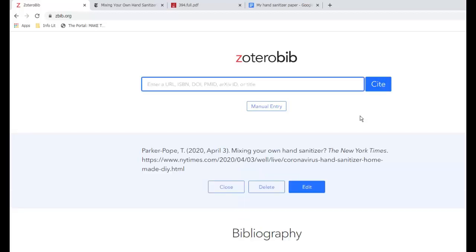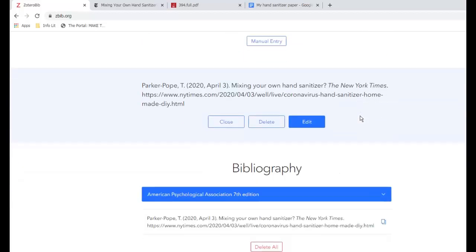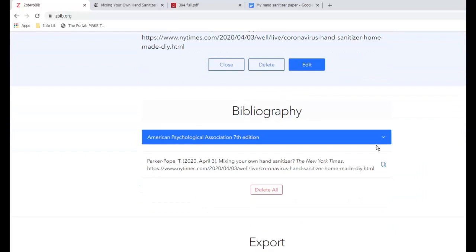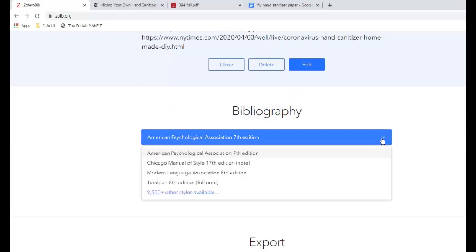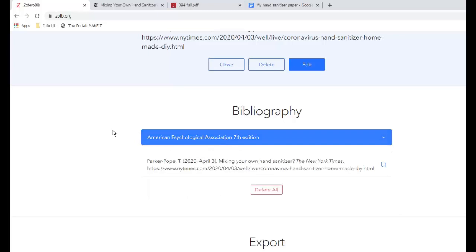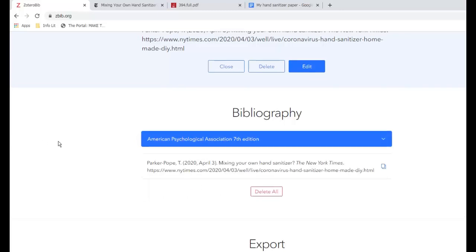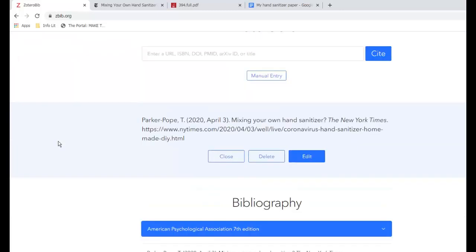Now scroll down to the bibliography and choose the citation style you're using. If you're not sure which one to use, ask your instructor or a librarian. Make sure to check the formatting against the examples at the OWL at Purdue or another source. You always need to double check any citation tool you use.